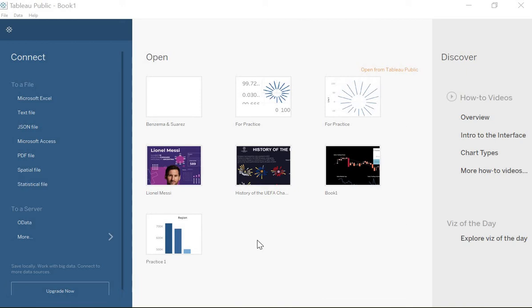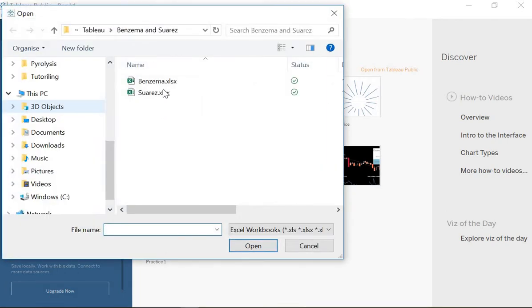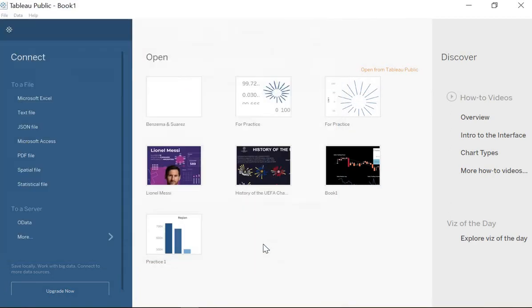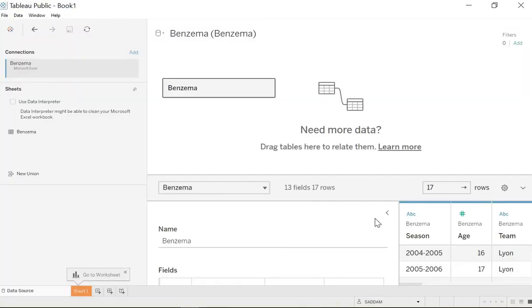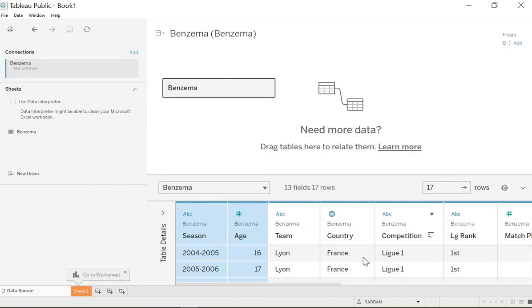Hi guys, in this video I'm gonna show you how to do multiple level filtering. First we can choose our data - Benzema is a football player and this is some stats about this player: the season, the age of the team, and other parameters like goals, assists, and so on.